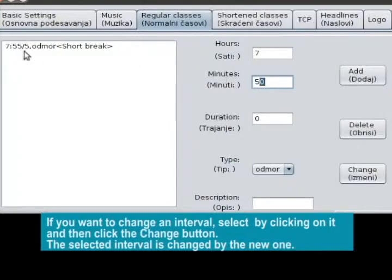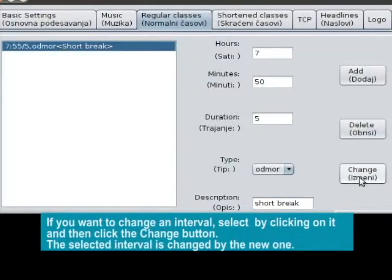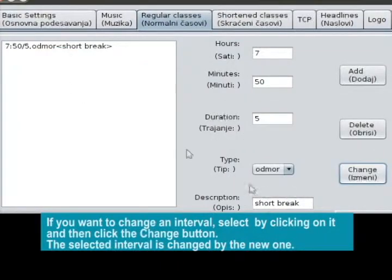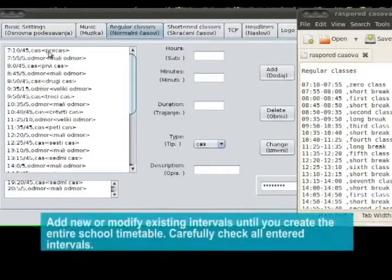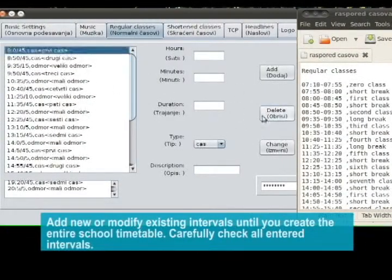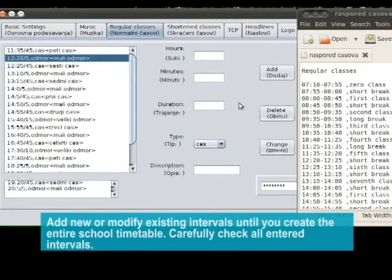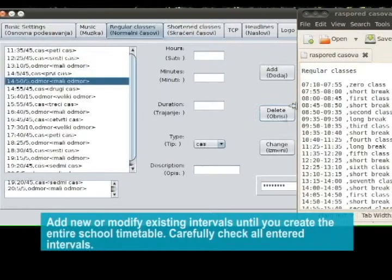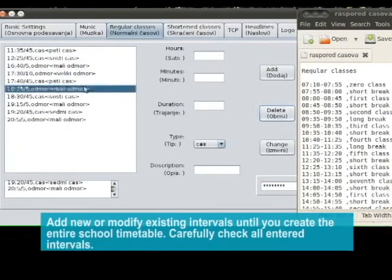If you want to change an interval, select it by clicking on it and then click the Change button. The selected interval is changed by the new one. Add new or modify existing intervals until you create the entire school timetable. Carefully check all entered intervals.